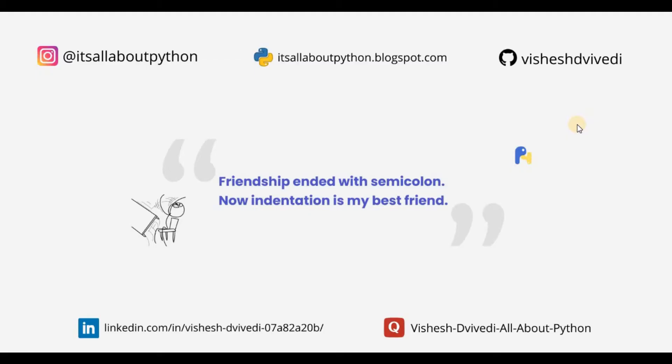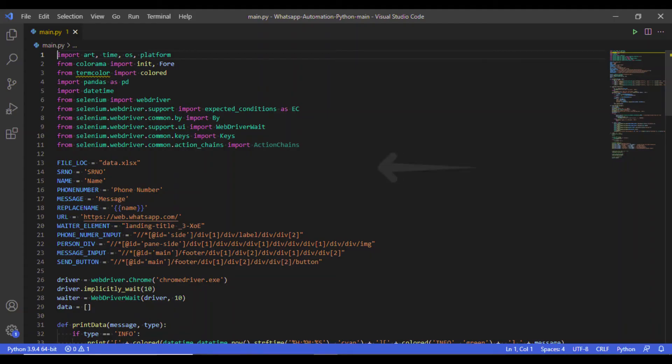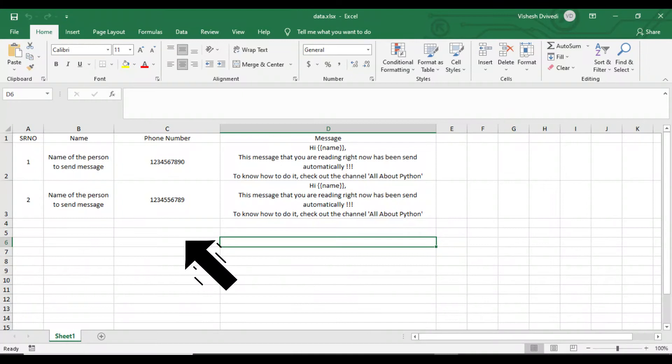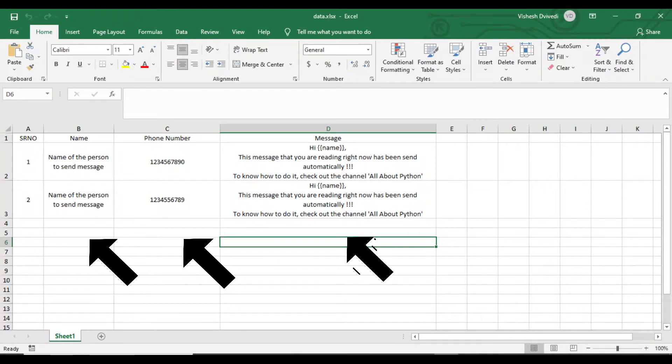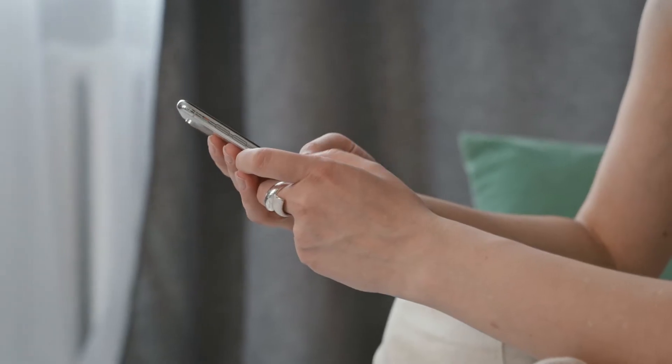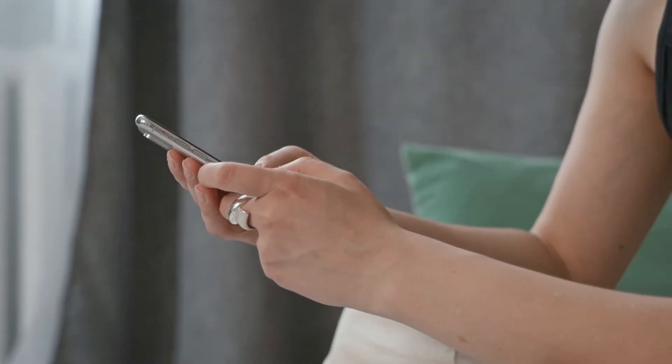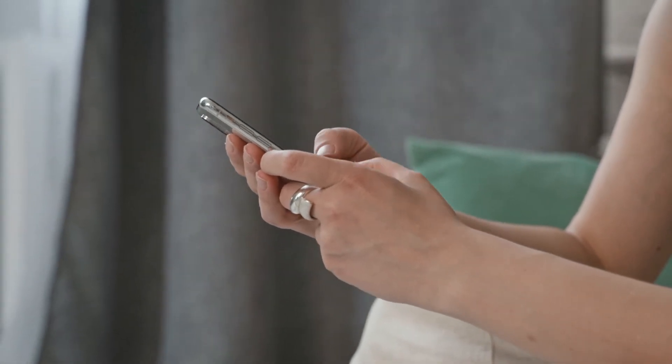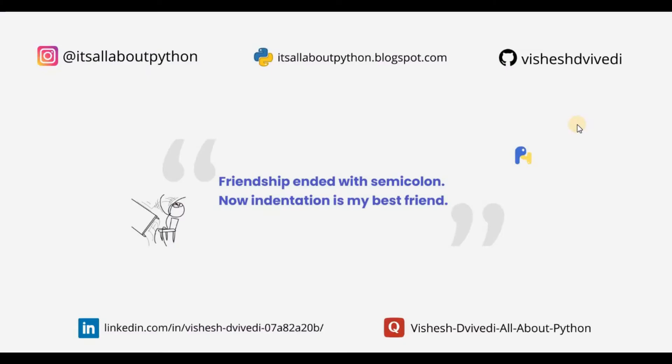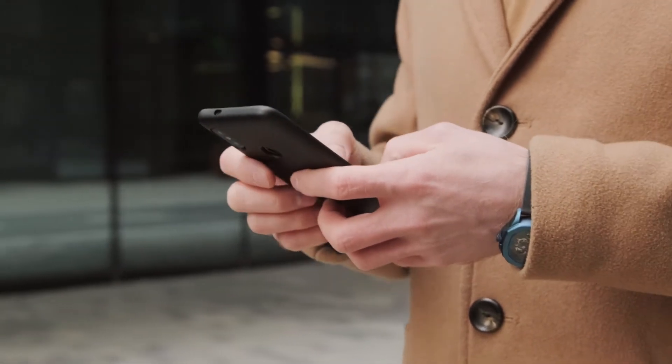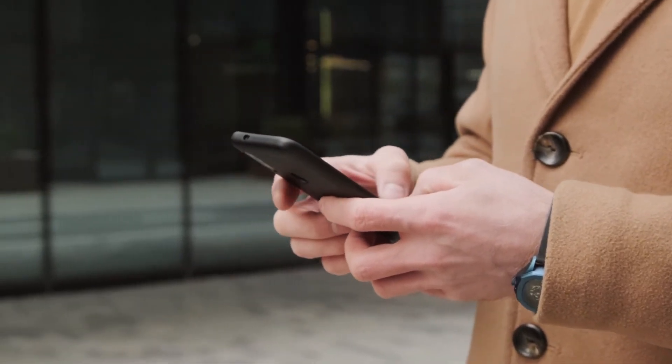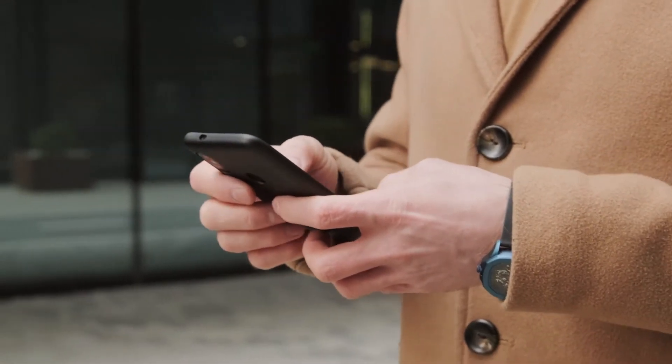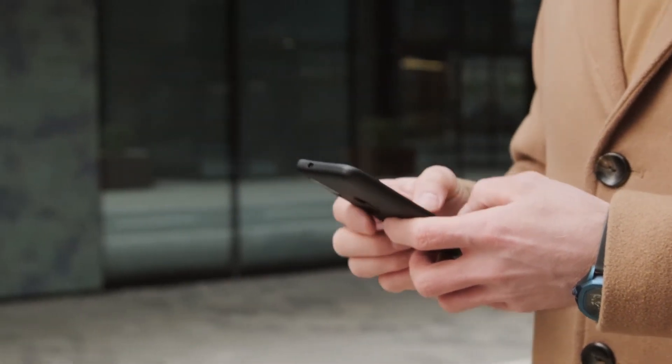This video will focus on creating a Python script that will read the phone numbers, names, and messages from Excel and then send bulk WhatsApp messages to the respective phone numbers. One catch here is that the phone number should be saved on the device which is being used to send the WhatsApp message.